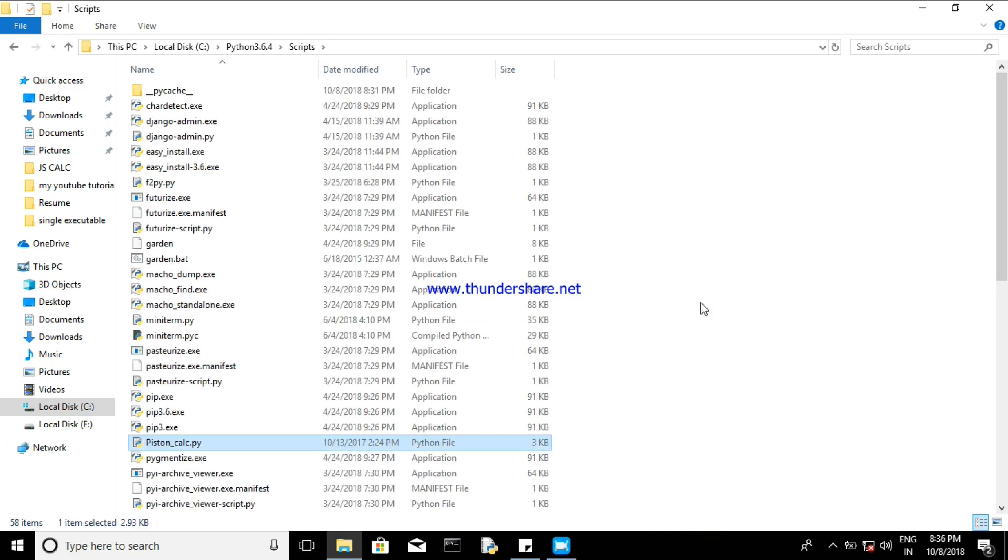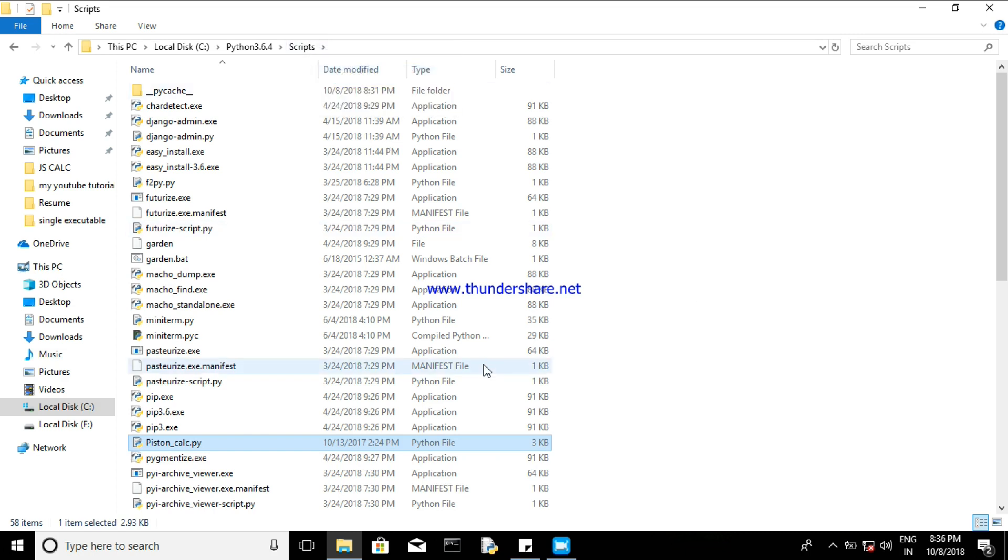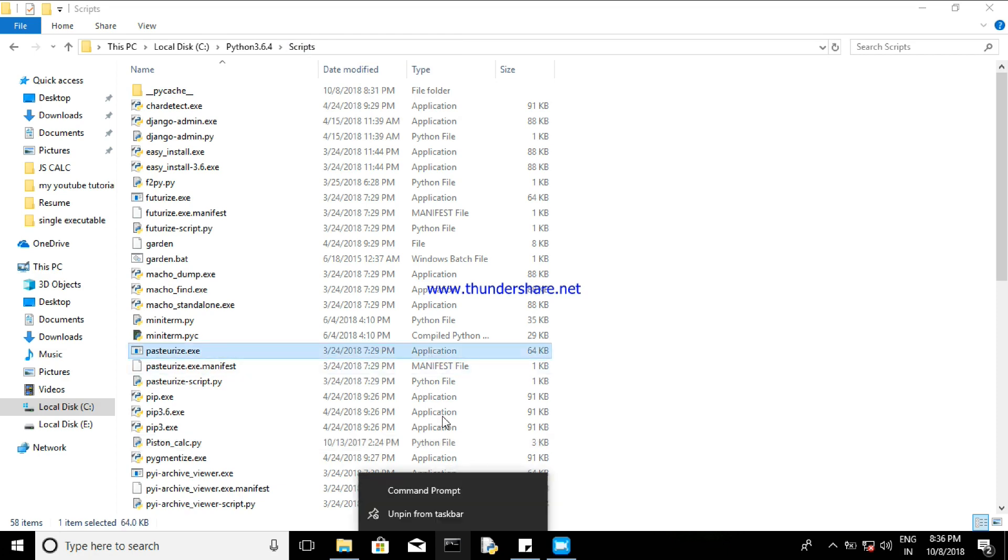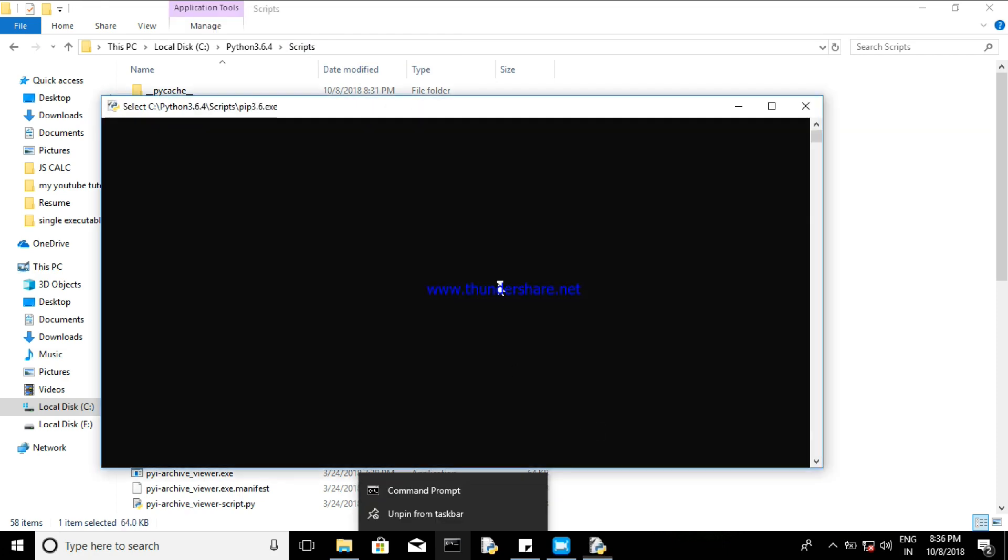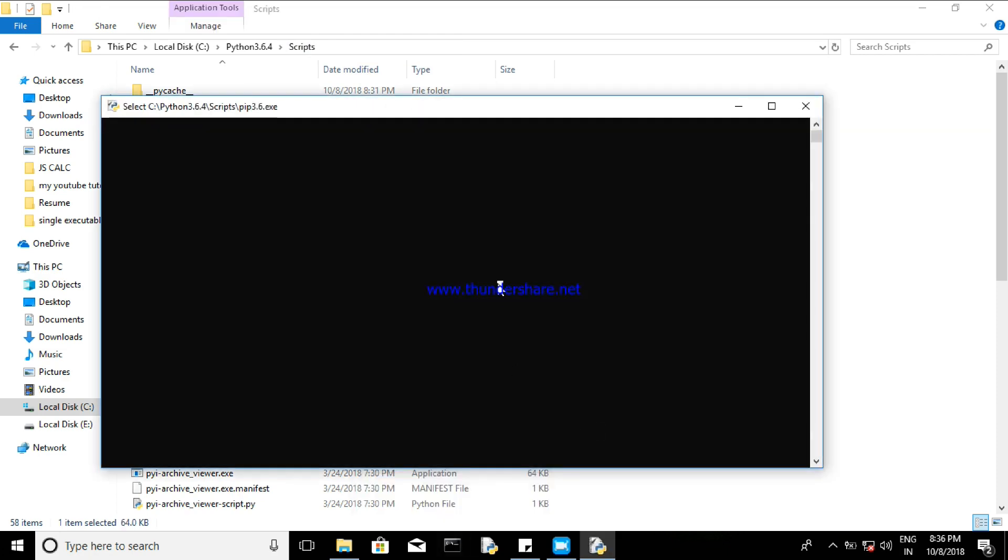So I have pasted it. So now I have to copy the address - just copy the address and open the command prompt. Yeah, it's opening.